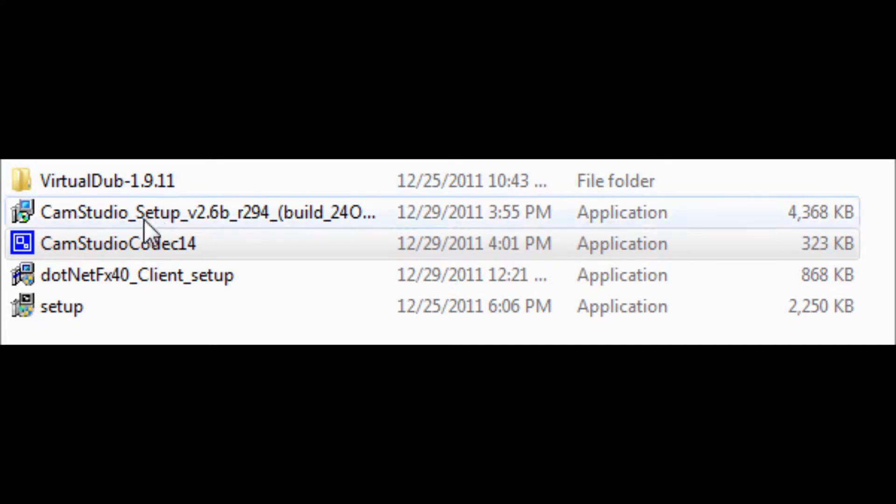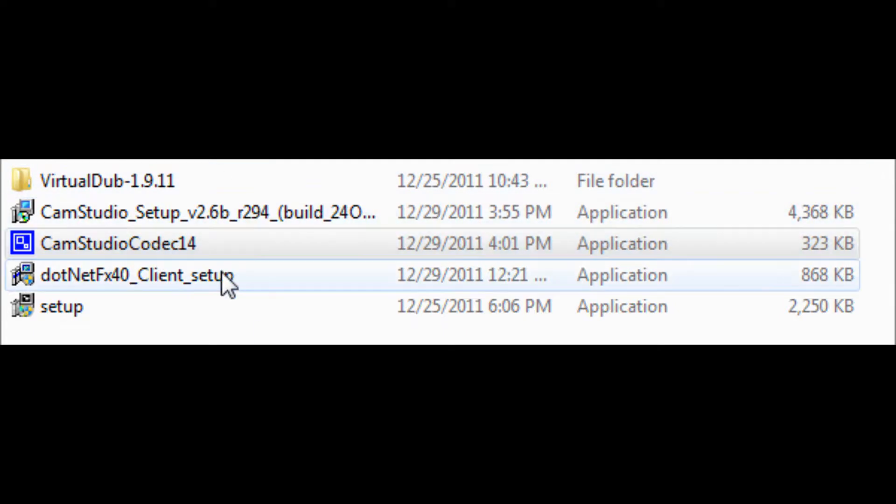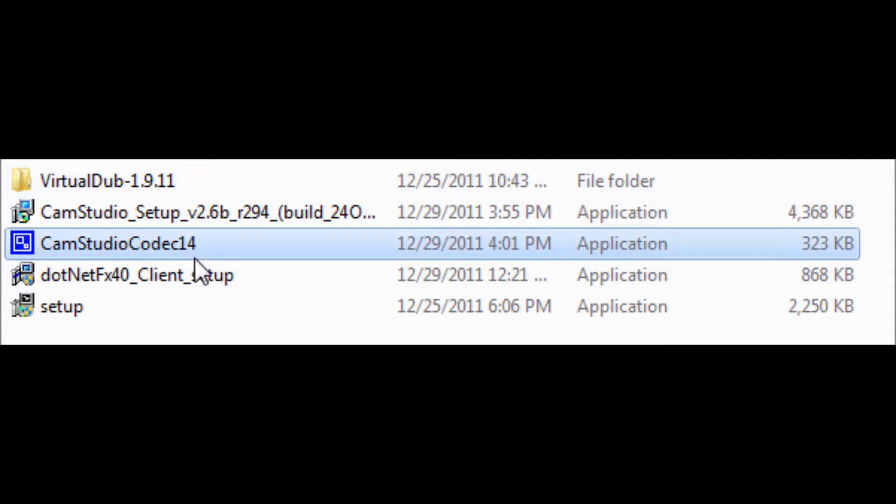As you can see this is what it look like when you download it camstudio codec like 1.4 which is 14 I guess but I don't think that's really what it is it's supposed to be 1.4. So yeah it says camstudio codec 14 so I'll provide a link in the description for you guys to download that.